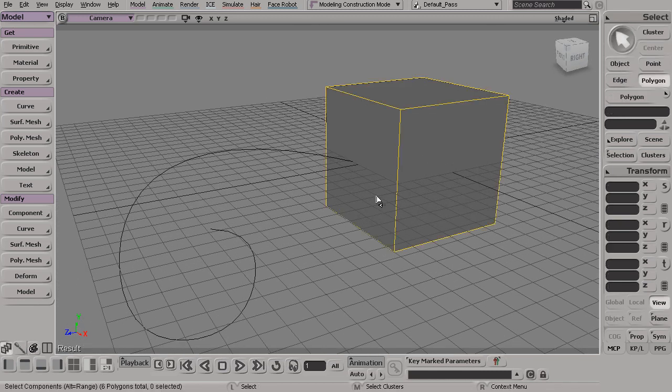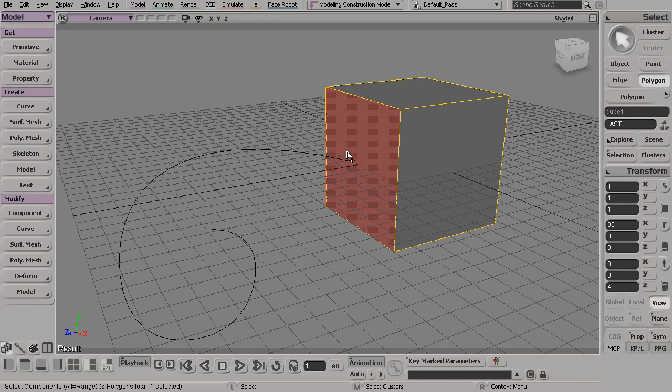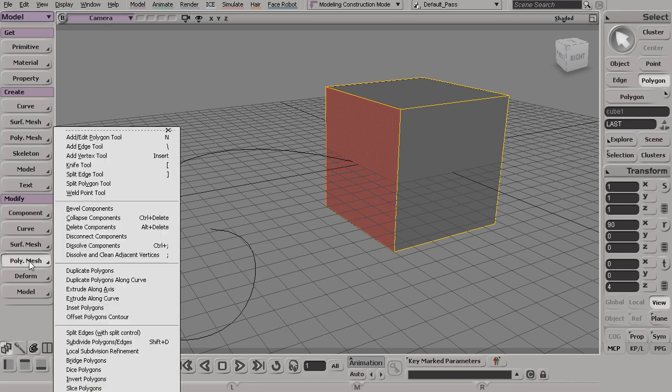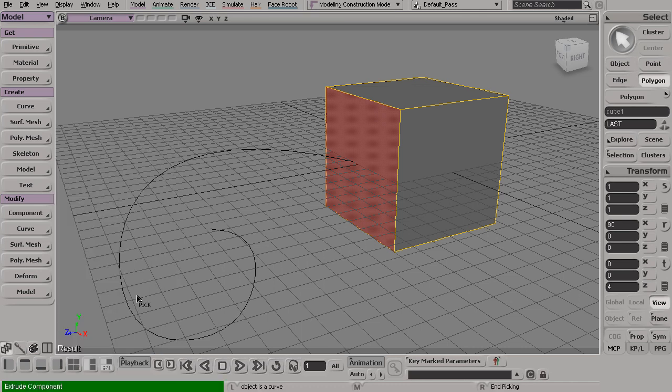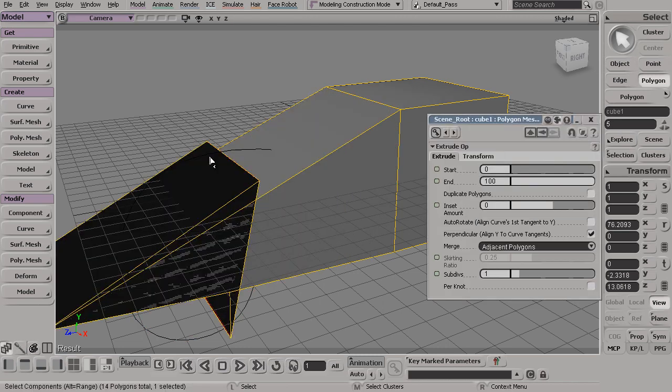Now what I can do is come in and grab the polygon from this cube. We'll go to modify poly mesh and extrude along curve. Now it brings me into a picking sequence. I'll grab this curve.